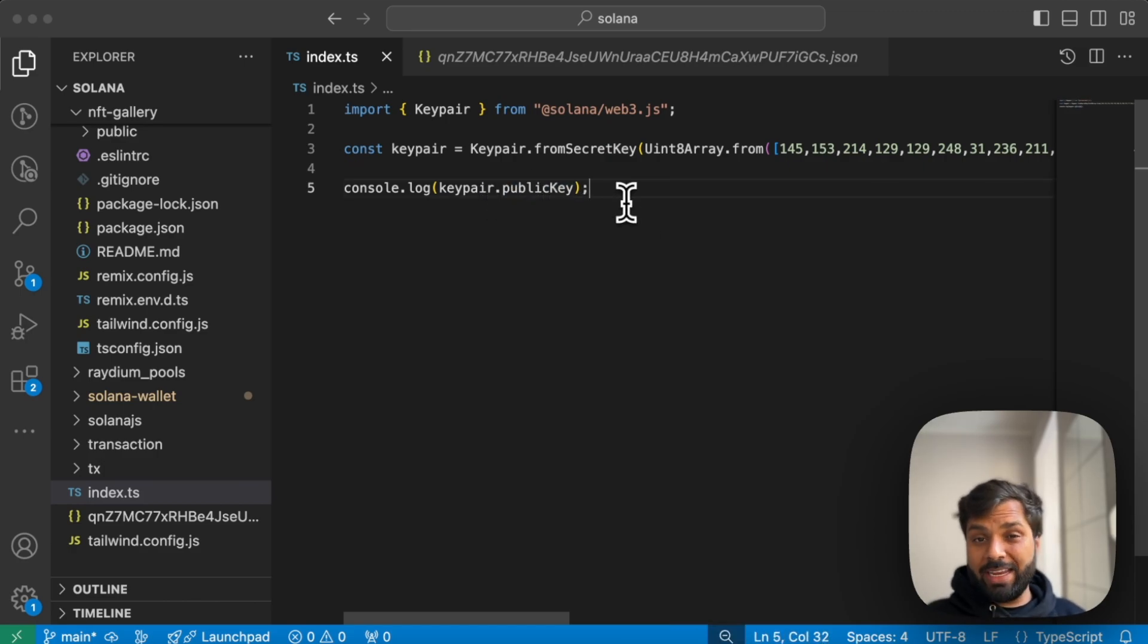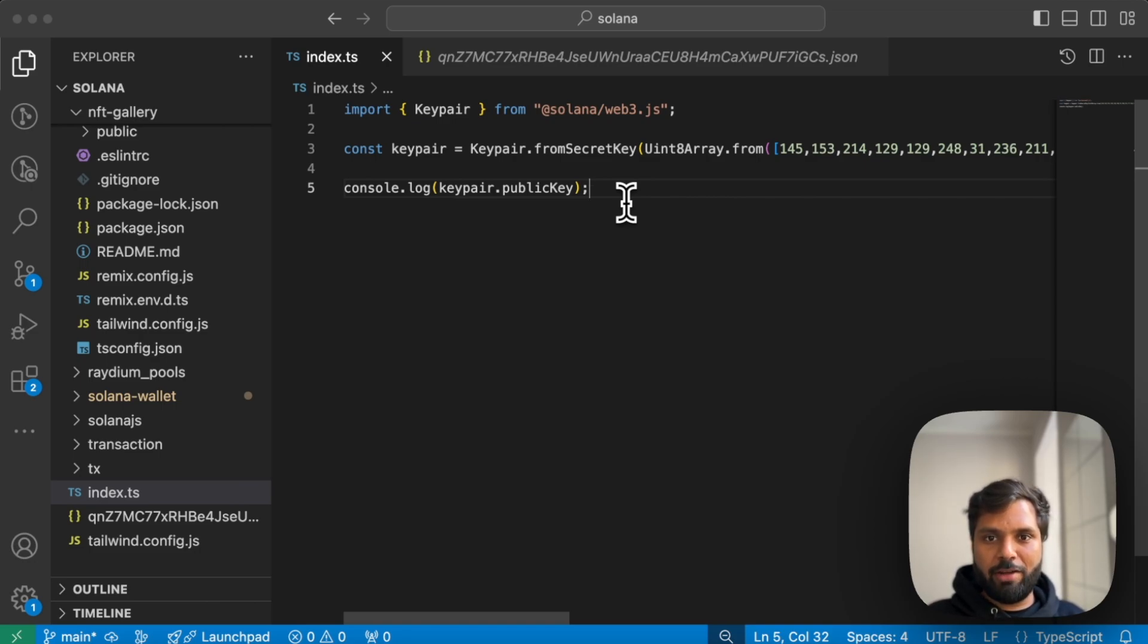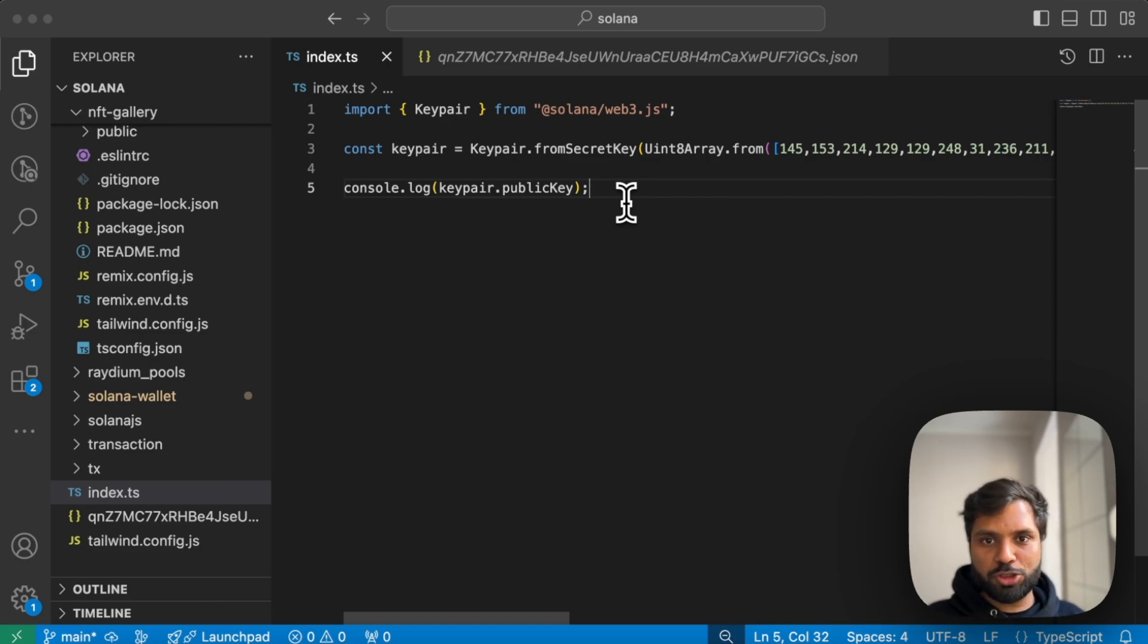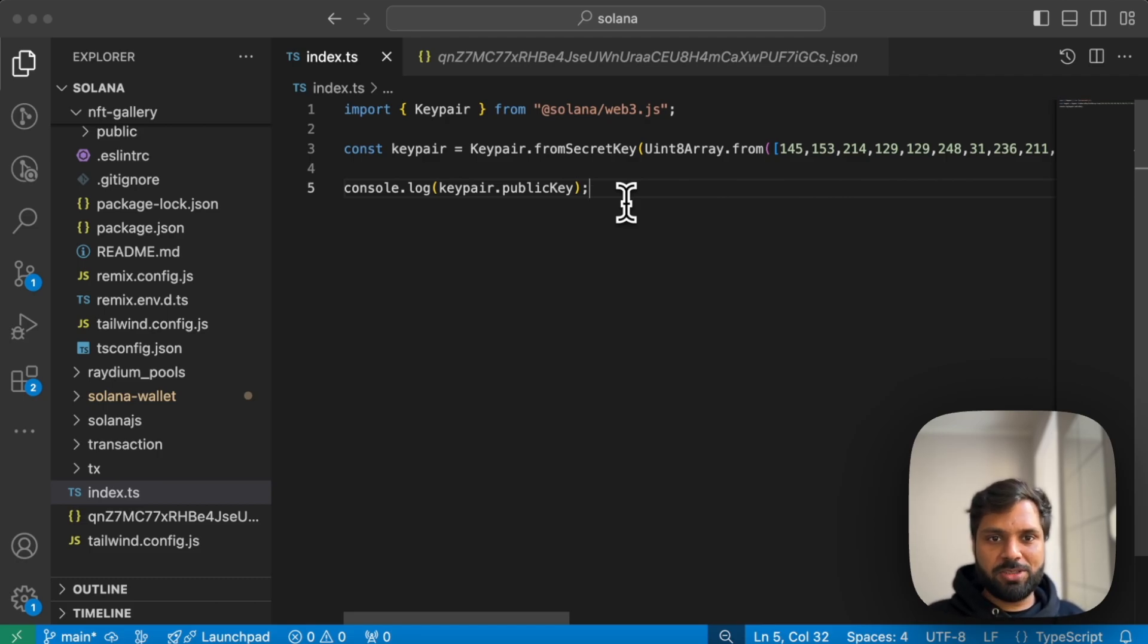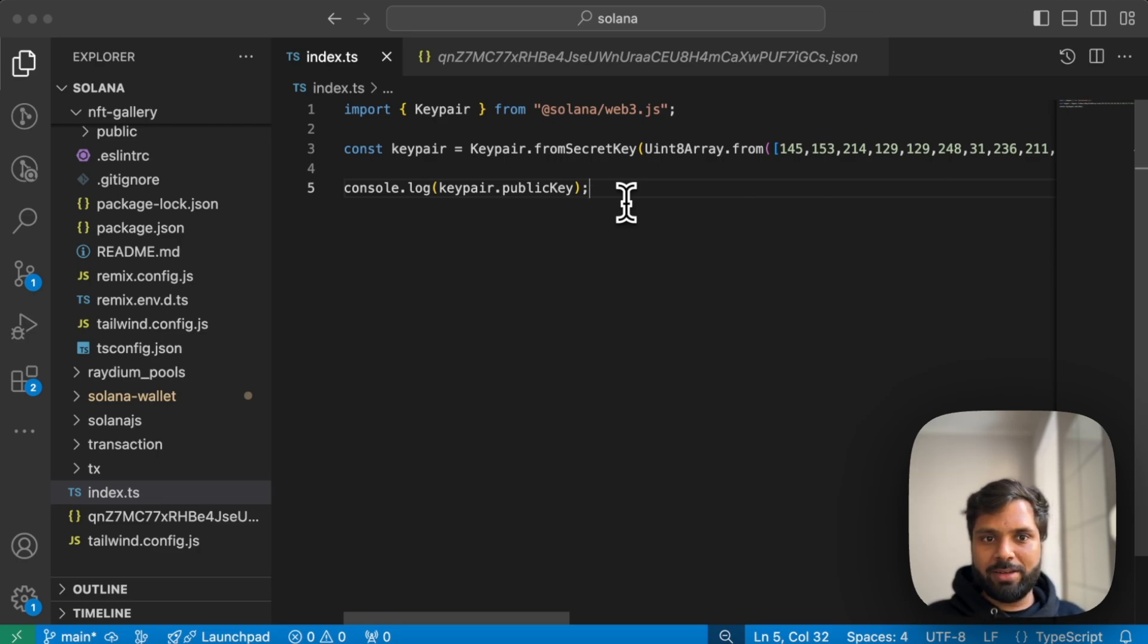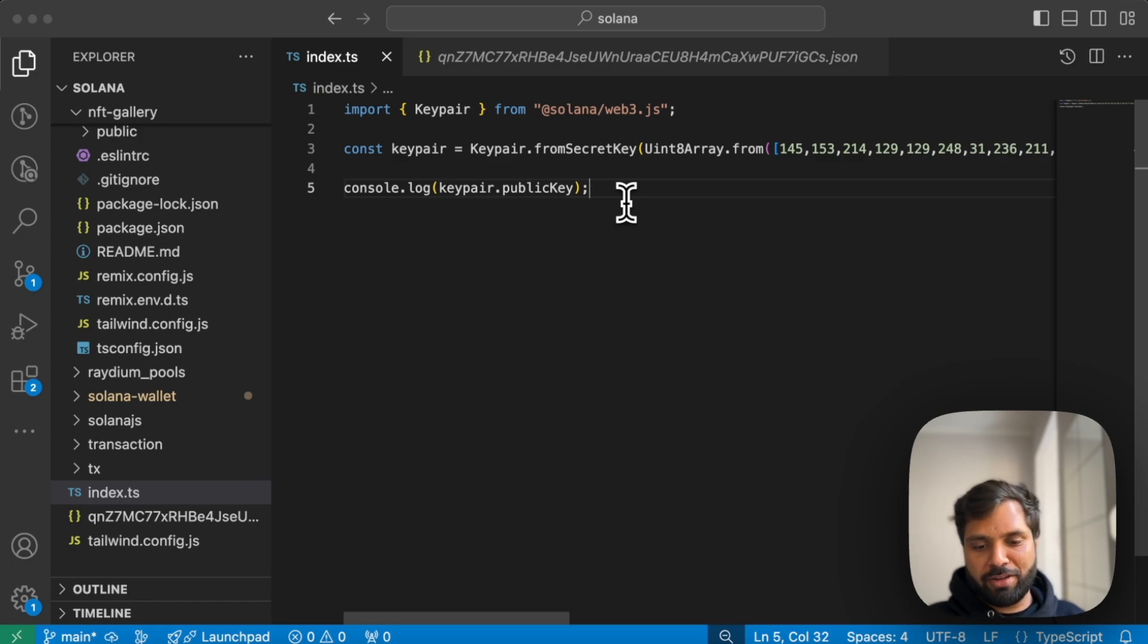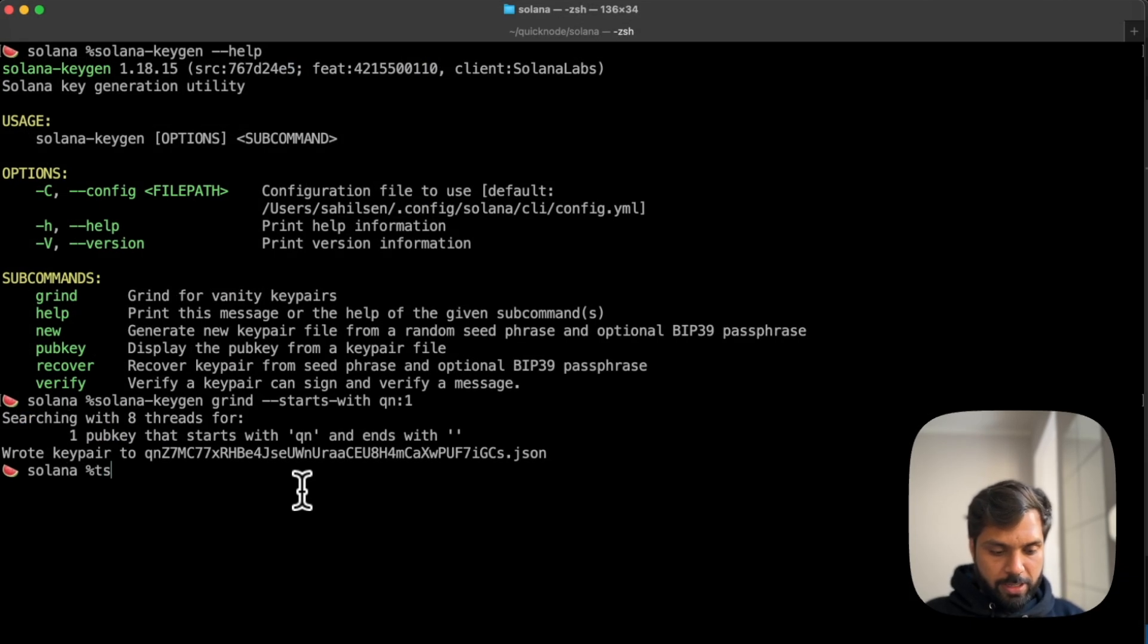I would highly recommend that never ever save your secret key or private key in a dot environment variable if you want to push that code to a public repository or never ever share your secret key or private key with anyone. This is just for demo purposes. In reality or in production, you should never do this. So let's try to run the code.